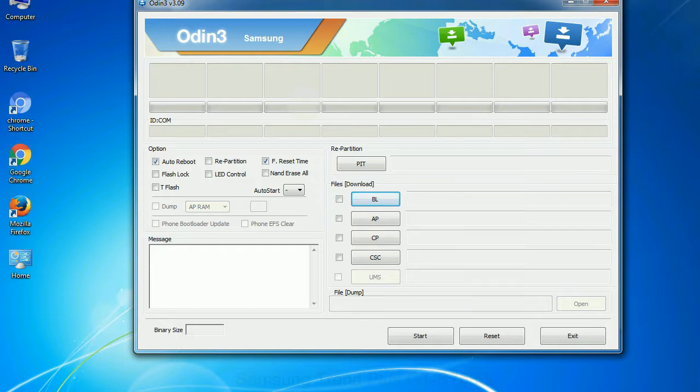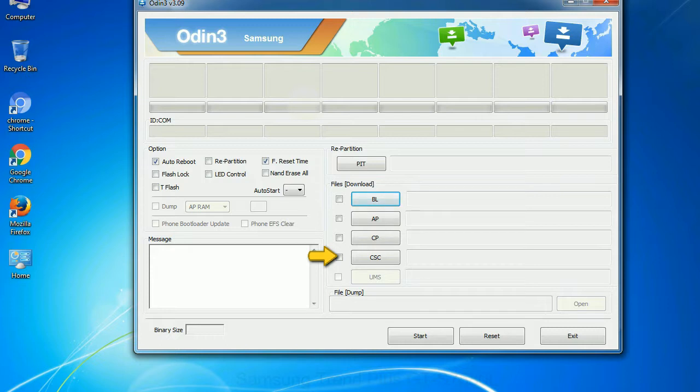Phone: it refers to baseband and modem version. CSC: consumer software customization. Click this button and select the CSC file.